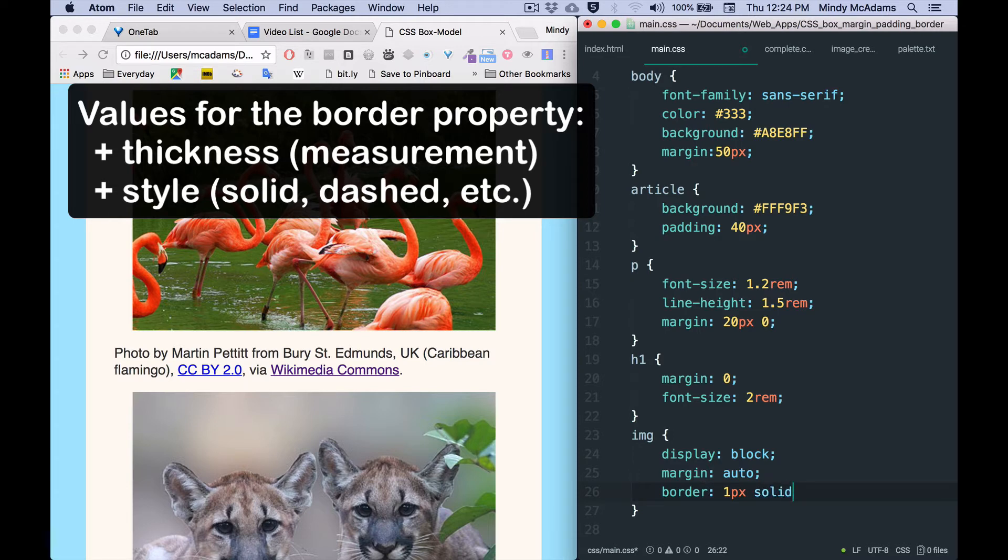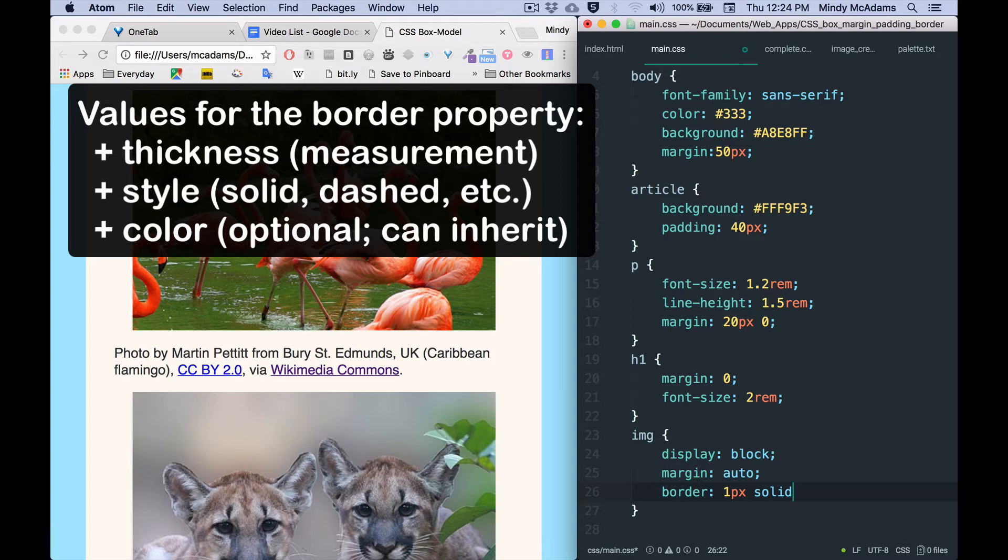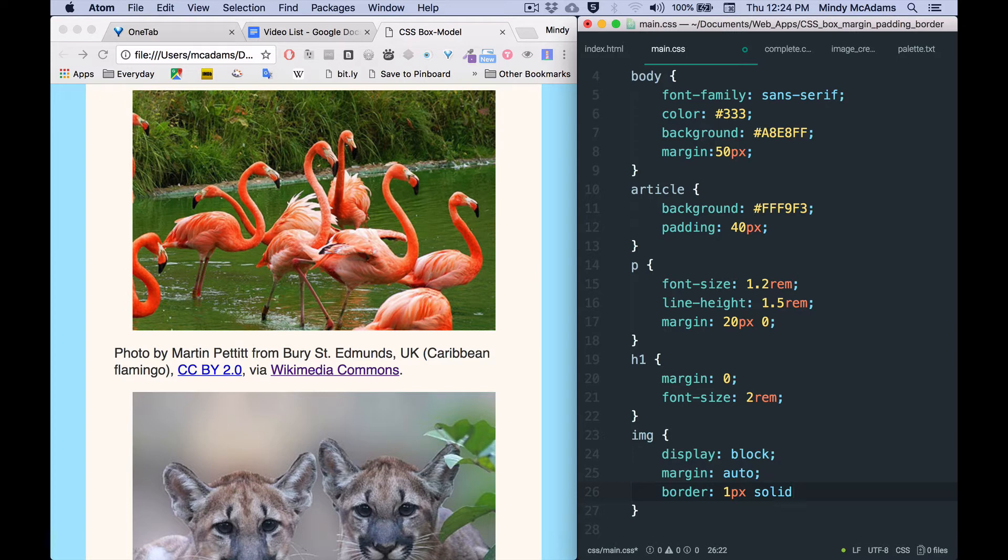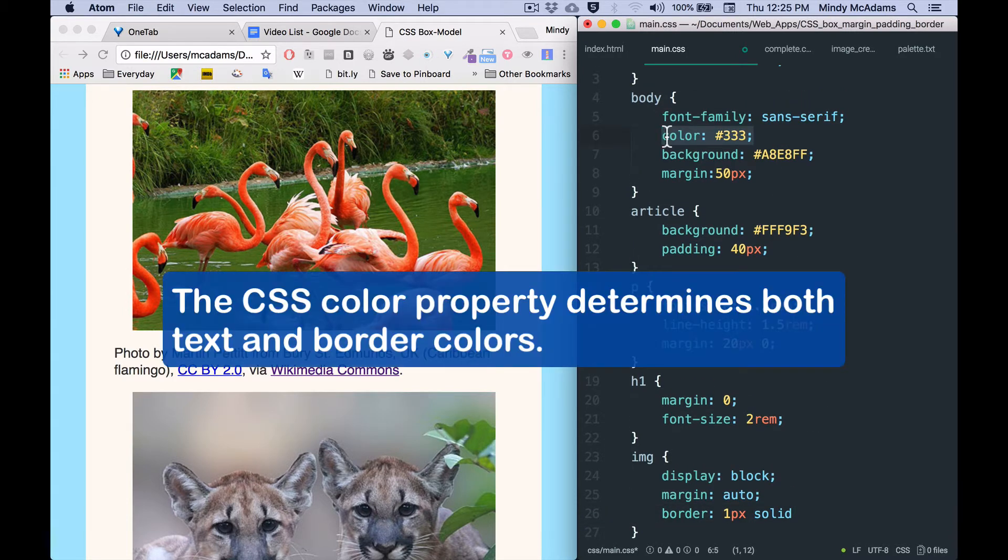You may specify a color, but you don't have to, because the border will take on the color of the element that it's inside or it will inherit from its parent. In this case my body has a color of a dark gray, almost black, so that should be what we see around the images.